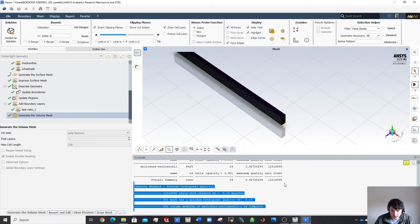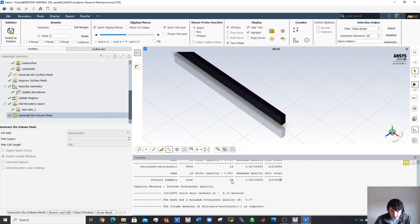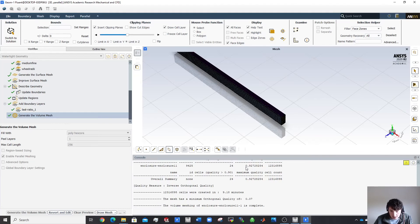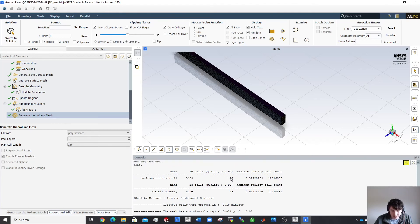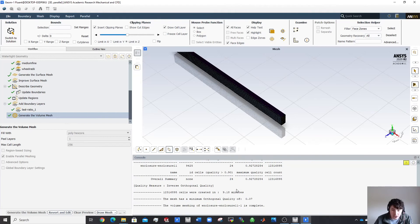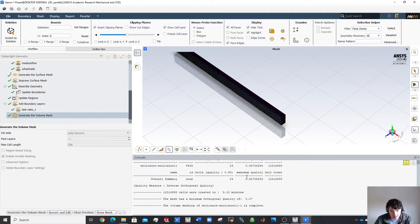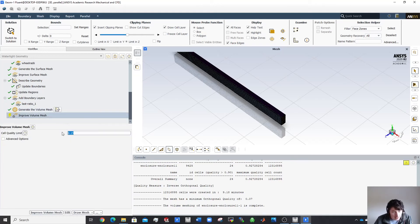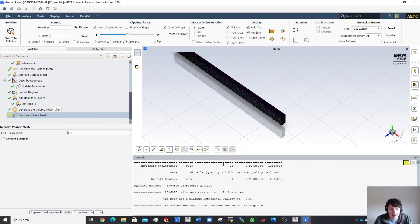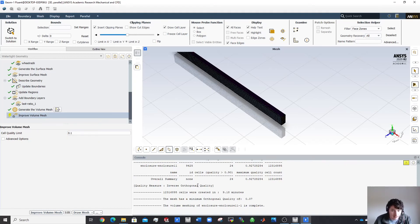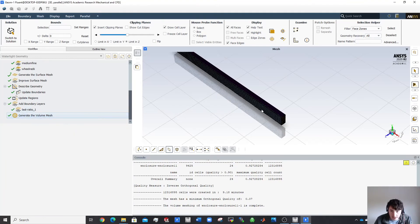The result is around 12 million cells. It tells me there are 24 cells with skewness above 0.9 — you want to keep that below 0.9. I'd normally insert a new task to improve volume mesh quality down to 0.9 maximum, which means entering 0.1 as the target. It takes a little extra time but I won't bother doing it here since 24 cells is minor.